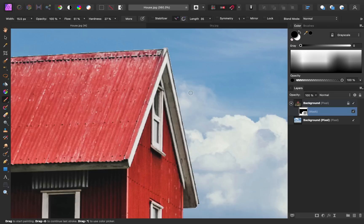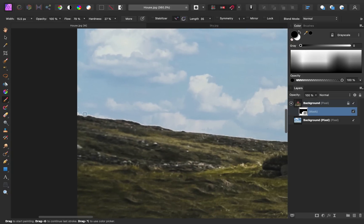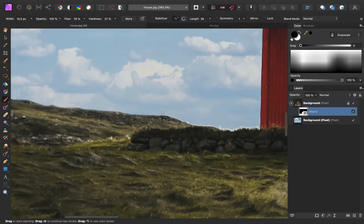Then I'm going to make sure that my hardness is set to a low percentage, and I'll go ahead and increase my flow to around 80%. Then I'm going to start over here on this edge, where we can see some of the fringing is even worse. So I'm painting in black paint right now, and because my paintbrush has a nice soft edge, it makes this transition line not very harsh, which is exactly what we want. So I'm just going to continue to paint this across the document to remove any of those white edges.